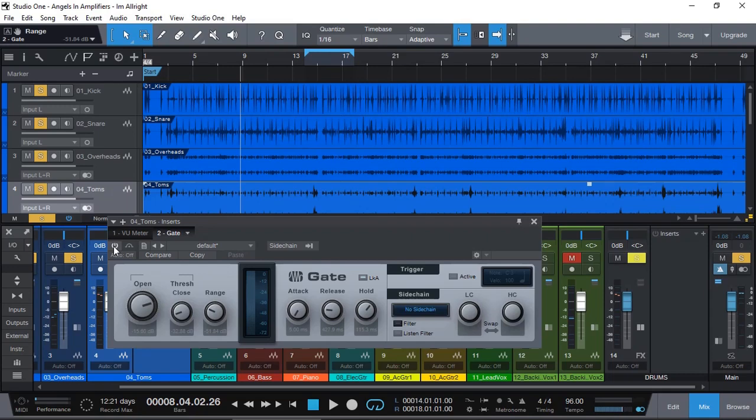Of course, we could add the gate to our overheads as well. We can also add some low cut to our overheads so that any kick and lower tom signals don't come into our overheads. Usually overheads is trying to capture the whole drum kit with all of the cymbals and hi-hats and everything else in between.